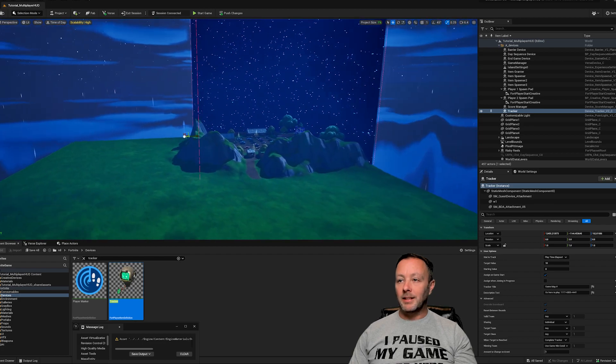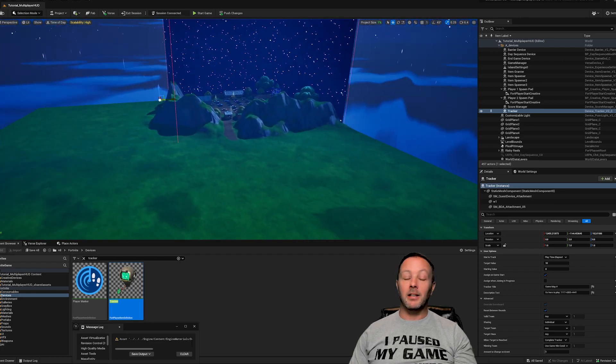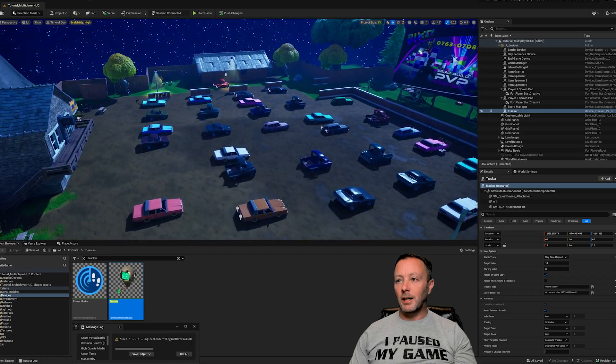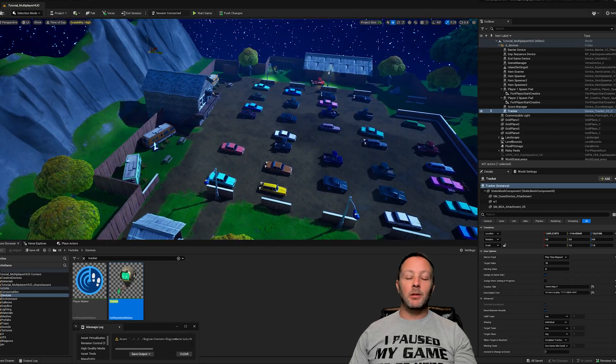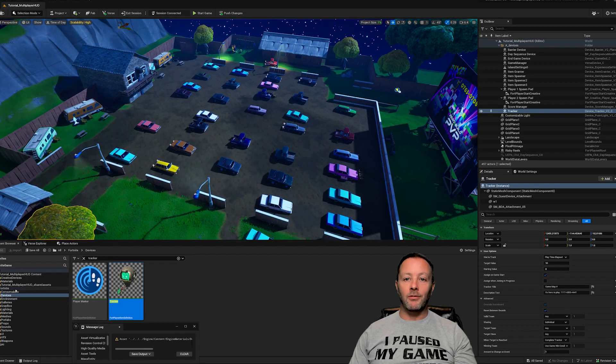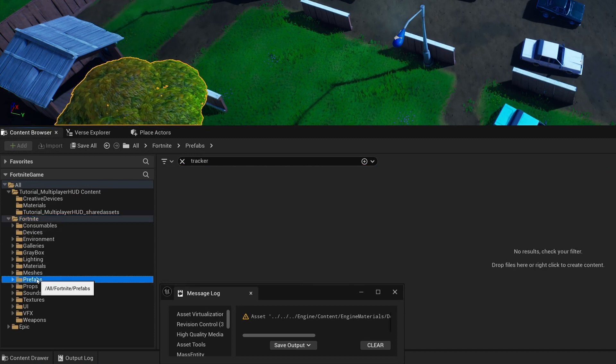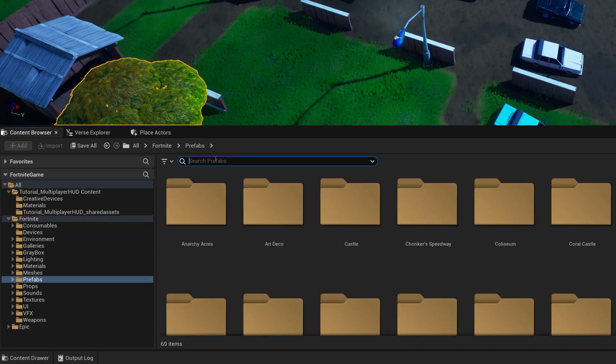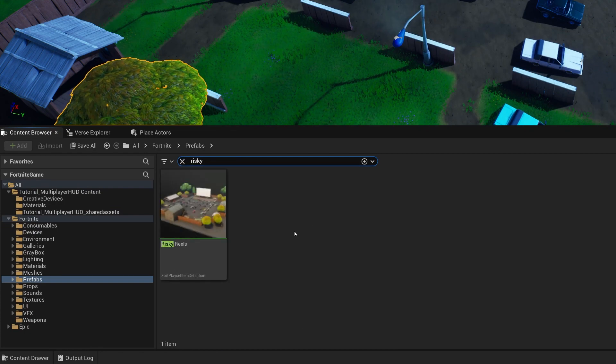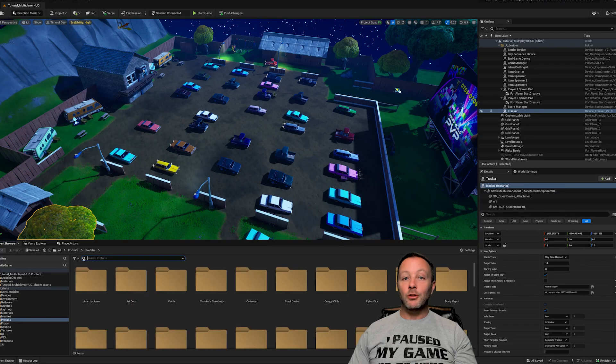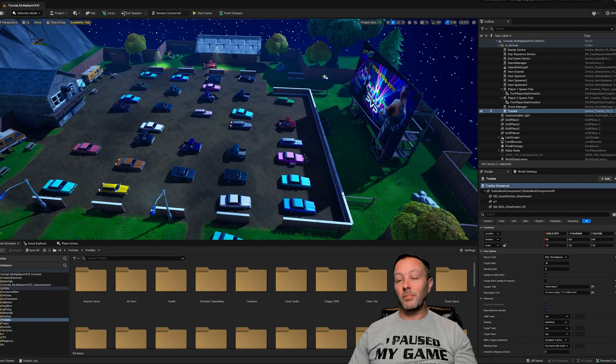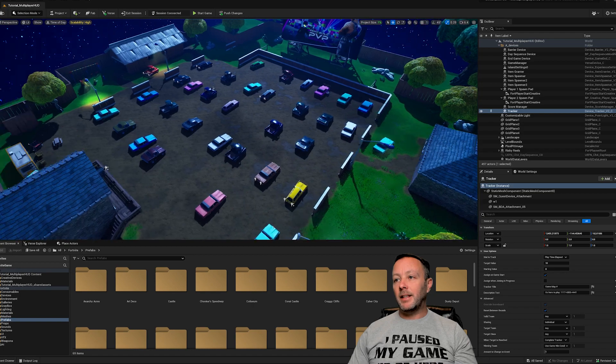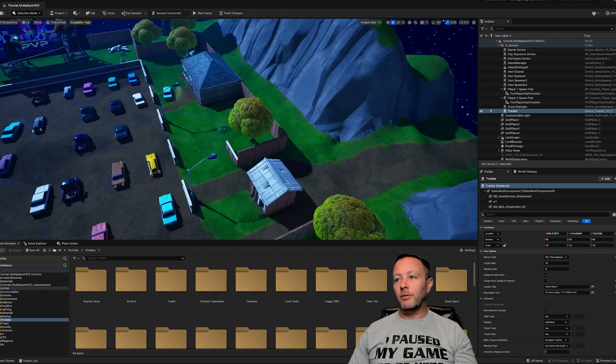Now the basics of this, because it really is a super basic game, is I've taken some landscape and on the corner of it I have put Risky Reels. Now Risky Reels is a very easy to place item. It just lives inside of the Fortnite prefabs, and you just look inside here for whatever you want to find. This game is just in a drive-in at night time, obviously, because you only go to a drive-in at night time.